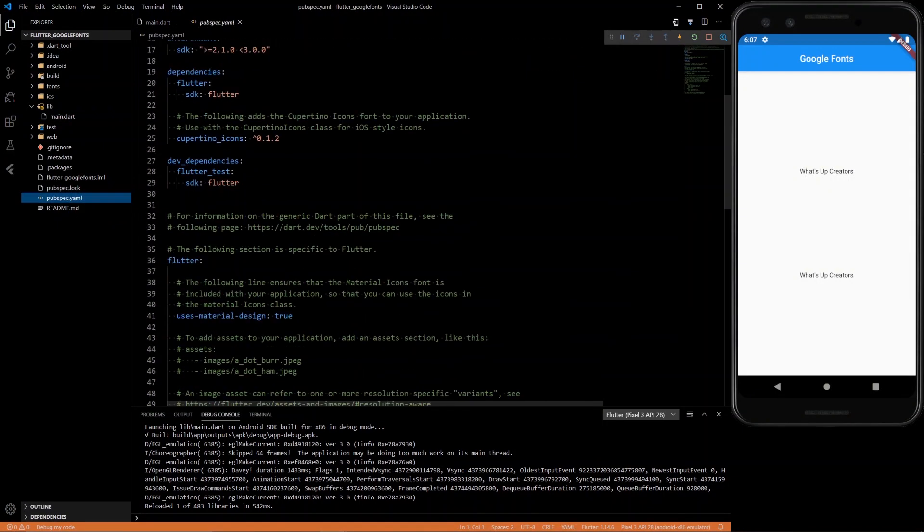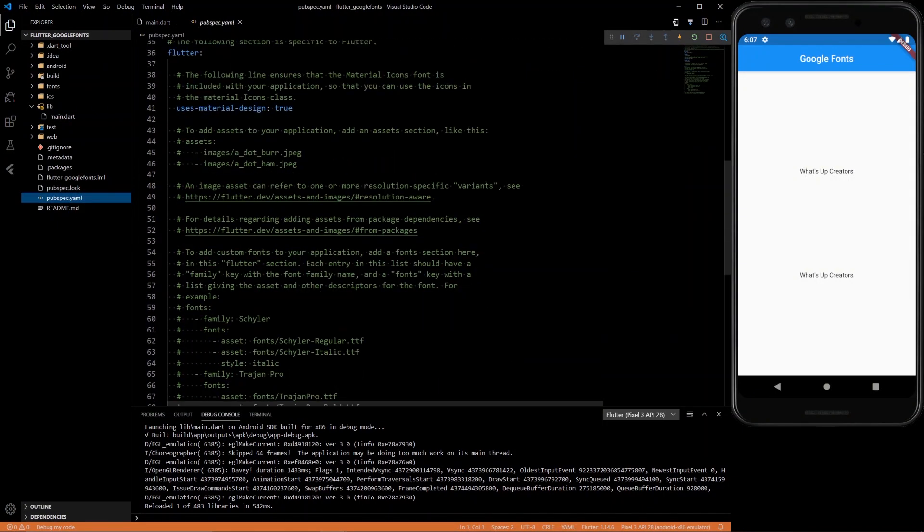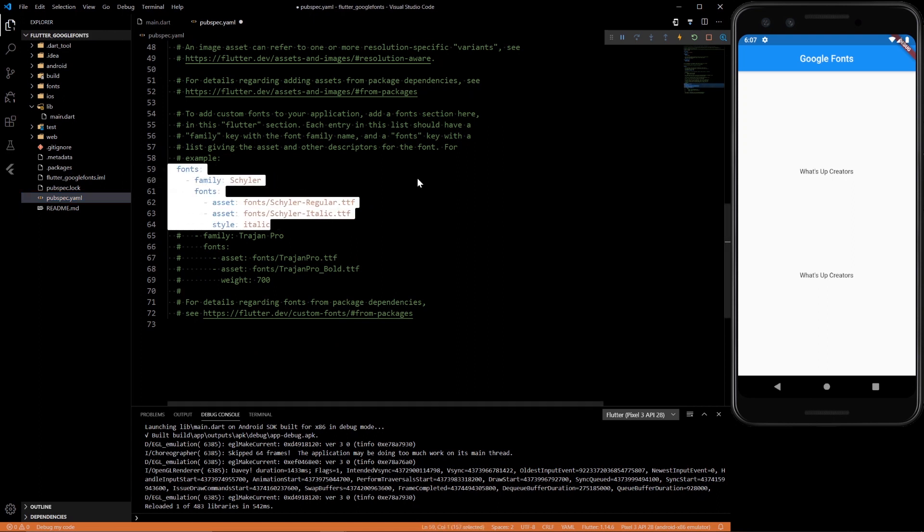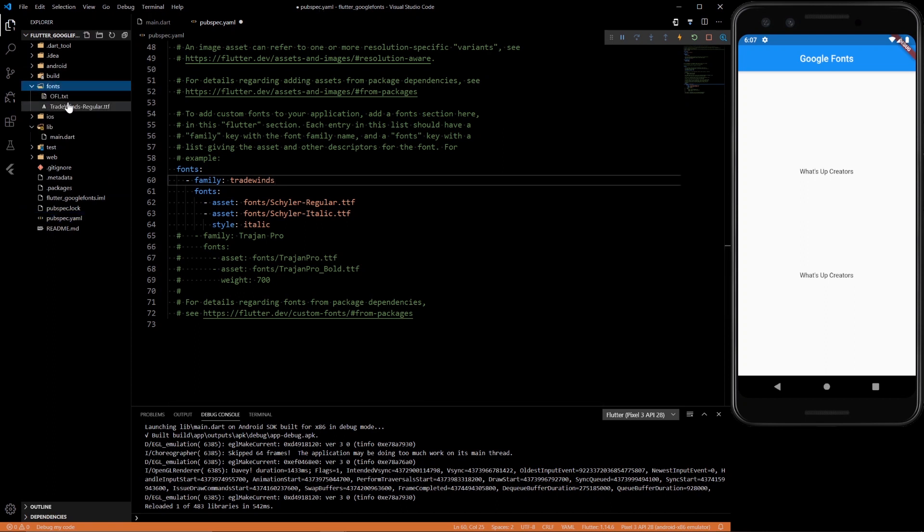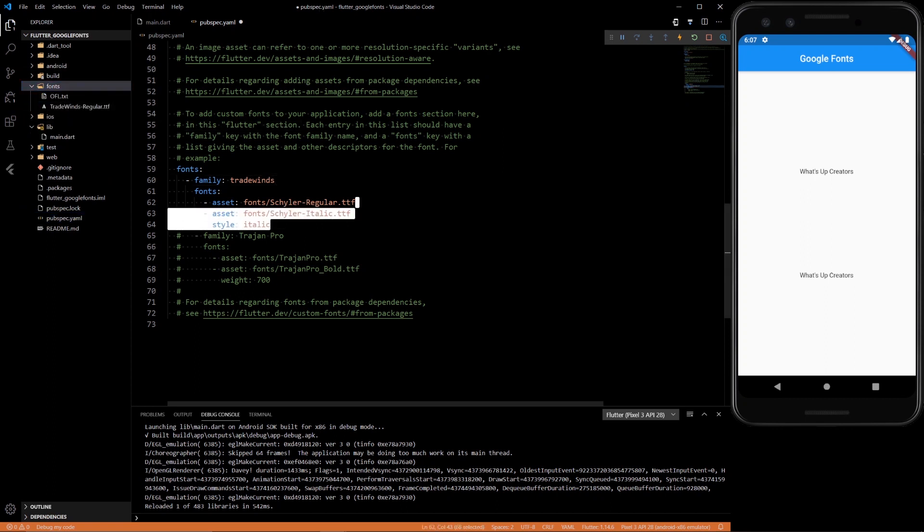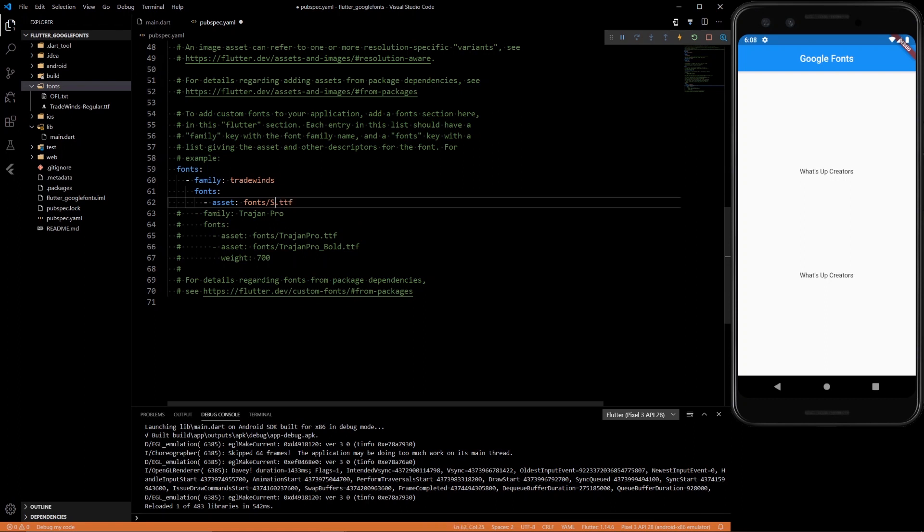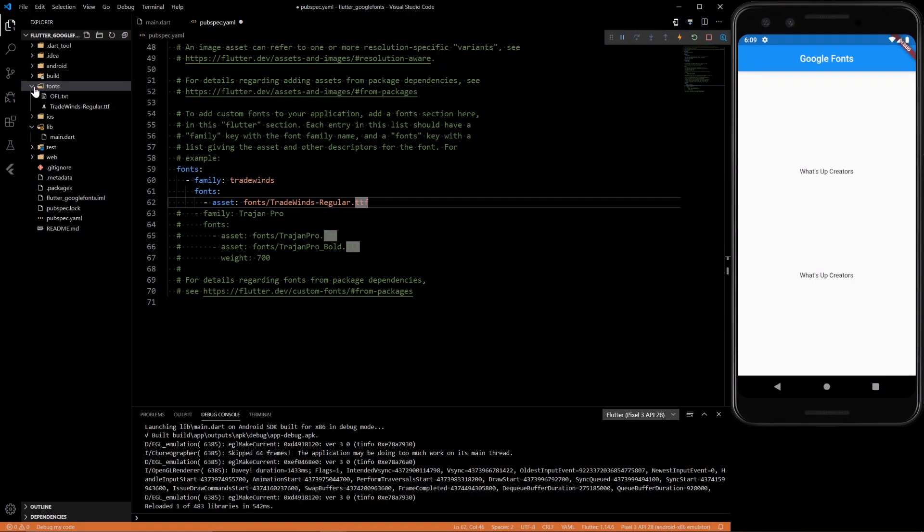Go to the pubspec.yaml. You'll see down here, there's examples of fonts. If we uncomment that, and let's name this font family Trade Wins. If we look at the actual file, we need to put the name in here. We can do fonts slash Trade Wins dash regular. So now we have the font imported.